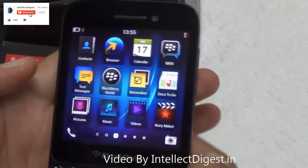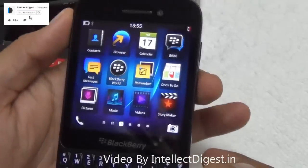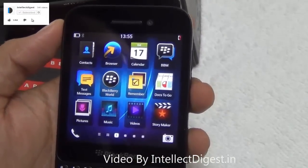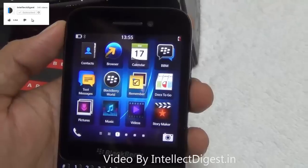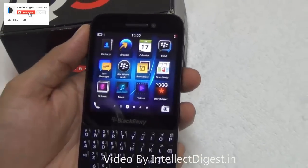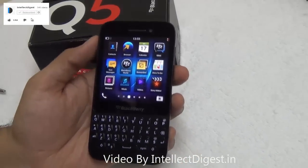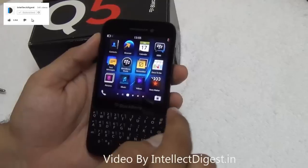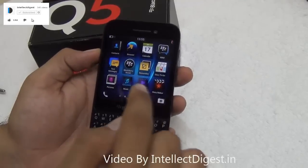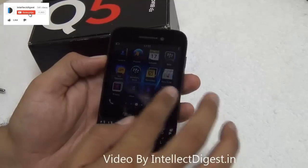Hello viewers, I am your host Rohit Khurana on Intellect Digest. In this video I am going to tell you how you can clearly remove all the data, settings, apps, and everything you have on the Blackberry Q5 before you want to sell it off or dispose of it — you can set it to the factory data state.